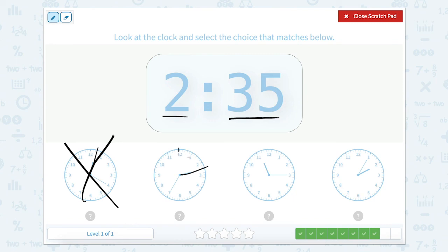Now let's count: 0, 5, 10, 15, 20, 25, 30, 35. This clock shows 2:35.